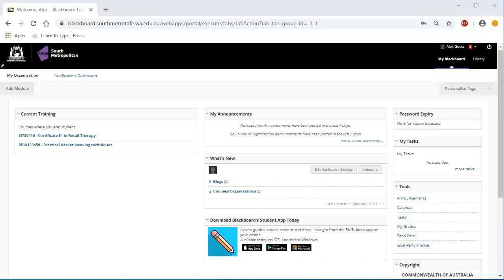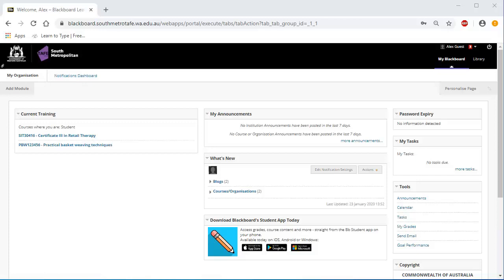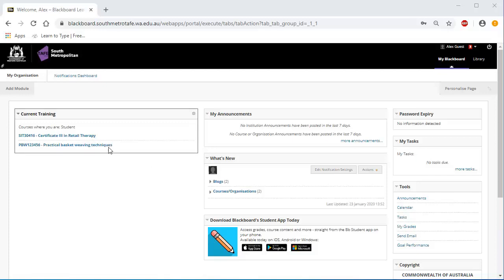There are two dashboards on the My Blackboard page. The My Organisation Dashboard and the Notifications Dashboard. On the left-hand side of the My Organisation Dashboard is your current training module. This shows a list of the qualification and units slash clusters you are currently enrolled in in Blackboard. You can access the online content by clicking on its title.